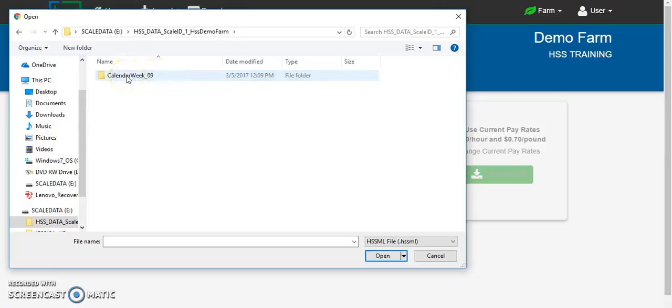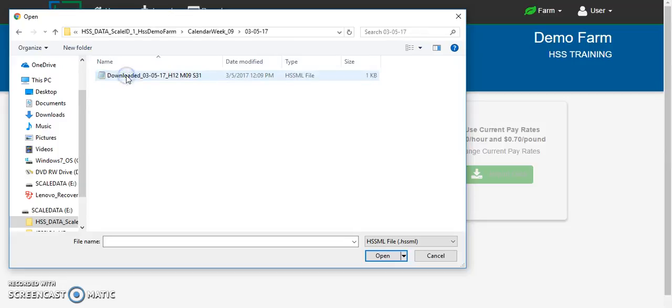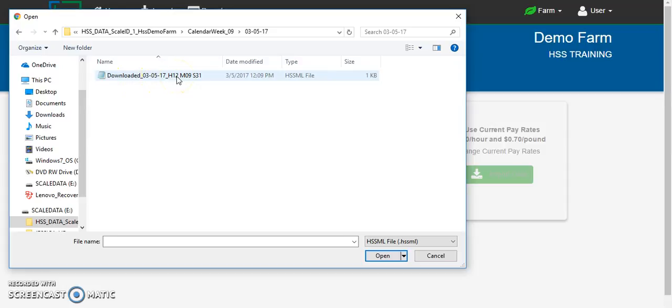Select the calendar week that you're working within and the day of the year that you wish to upload. There should only be one download file within that folder. If there is more than one, it is highly recommended that you use the latest file from the day, and the file is noted with the date and the time that it was downloaded from the scale in military time: hours, minutes, and seconds.